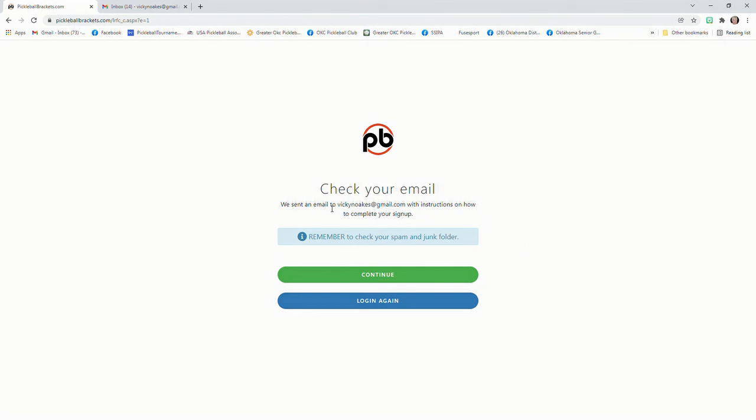It says that they've sent an email to my email box on how to complete the sign up. So then you'll have to go up to your email.